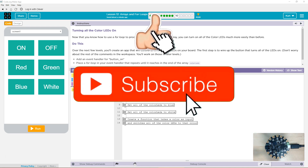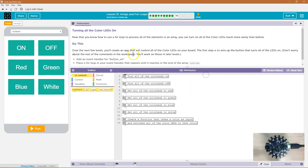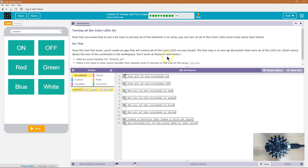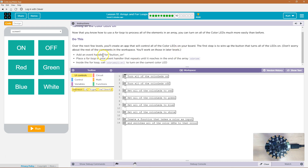Over the next few levels, you'll create an app that will control all the LEDs on your board. The first step is to wire up the buttons that turn all the LEDs on. Don't worry about the rest of the comments in the workspace — you'll work on those in later levels. Add an event handler for a button on.